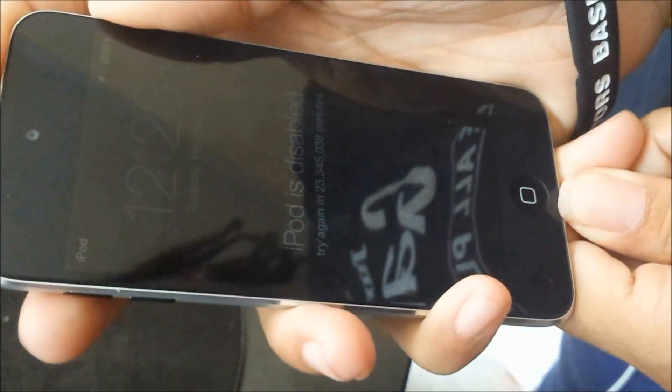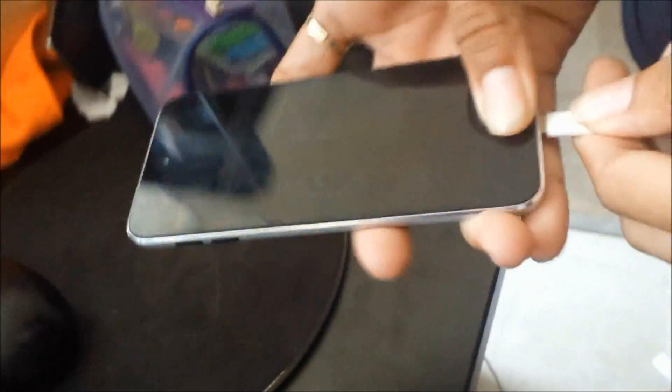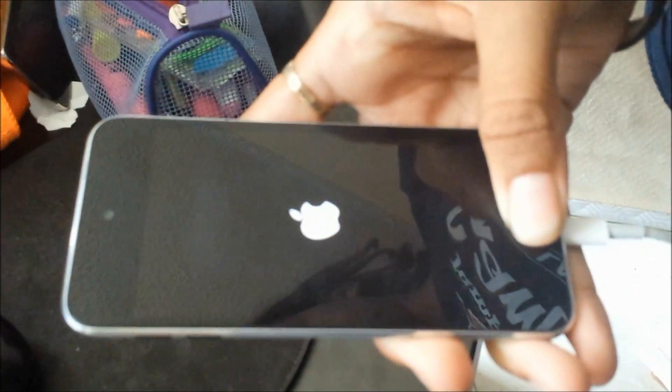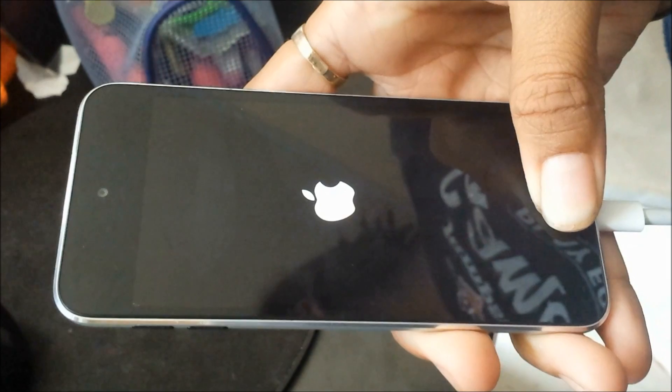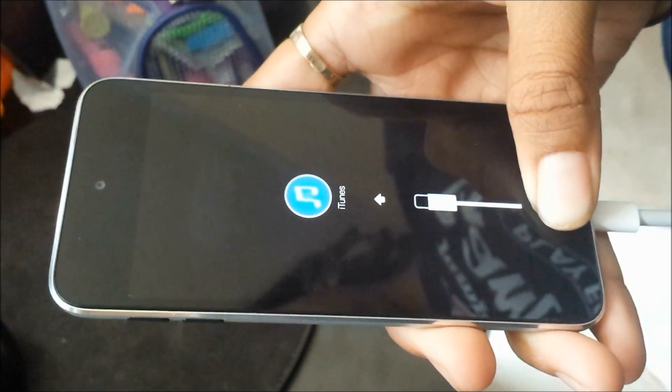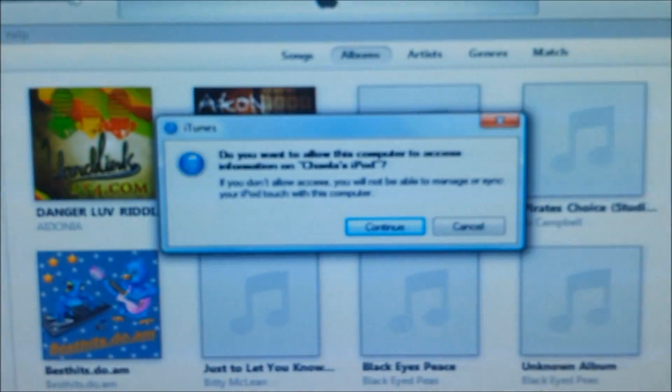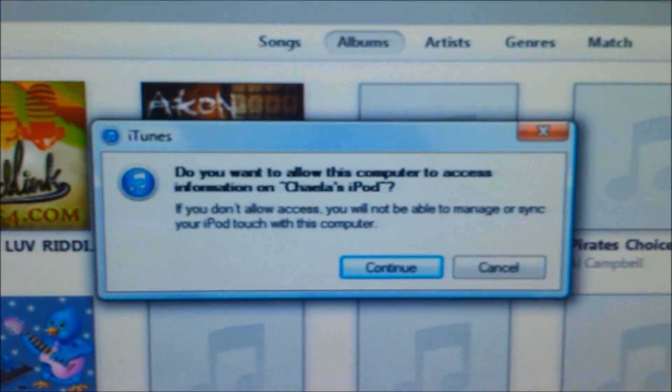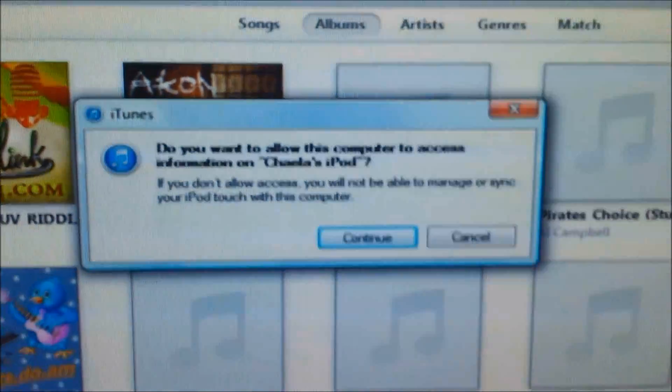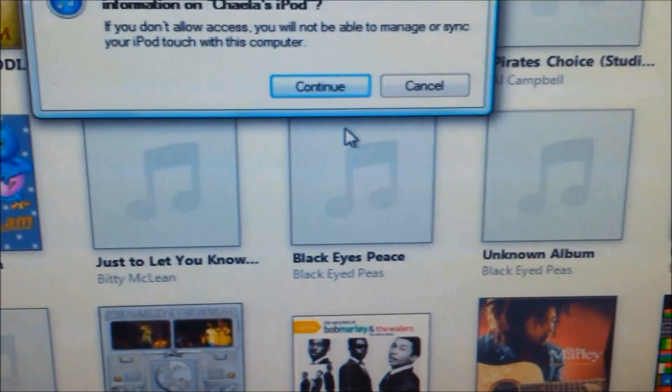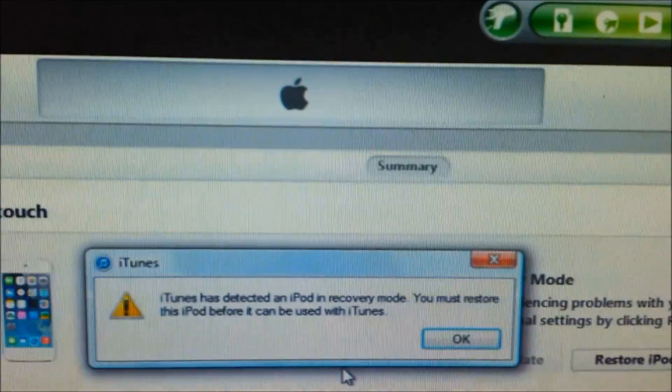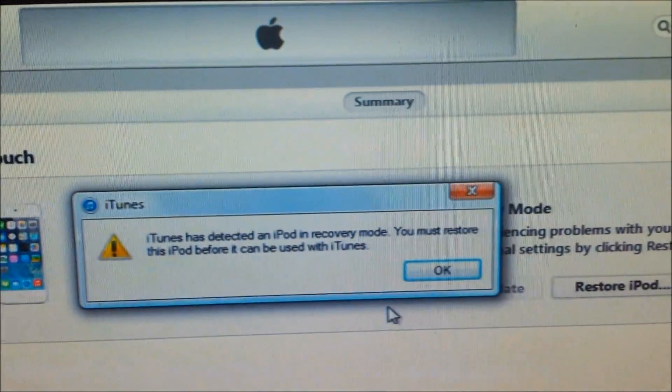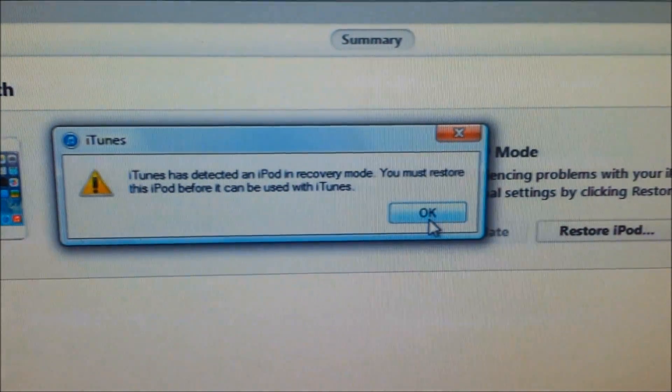Step one would be to turn off your device. Then you press and hold the home key once the device is turned off and plug in the USB into the computer and also into the bottom of the phone. Hold the home key until you see the USB show up on the screen of your iPod.